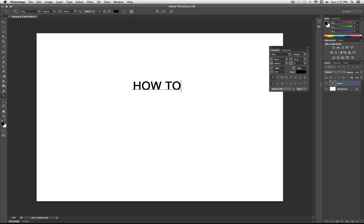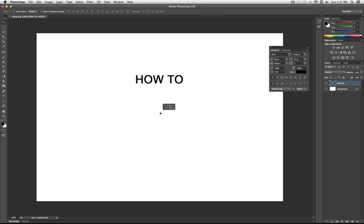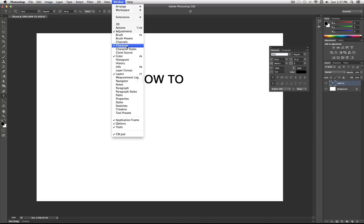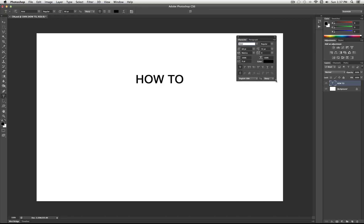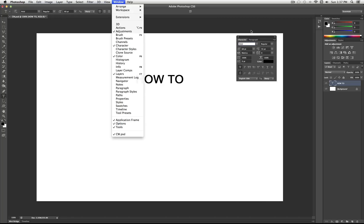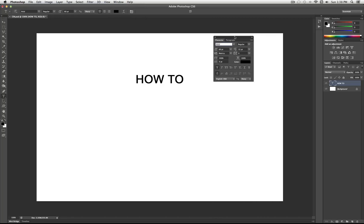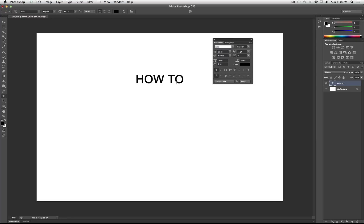We'll do "How To" first. Once you have your first word, one thing I want to open — if you hit the text tool, it's always right here. This is the Character and Paragraph panel. You can also find it under the Window menu, then Character or Paragraph. They're just connected, so when you open one, the other one will open. If you go to Window > Character, it'll open up this little menu where you can adjust everything about your text.